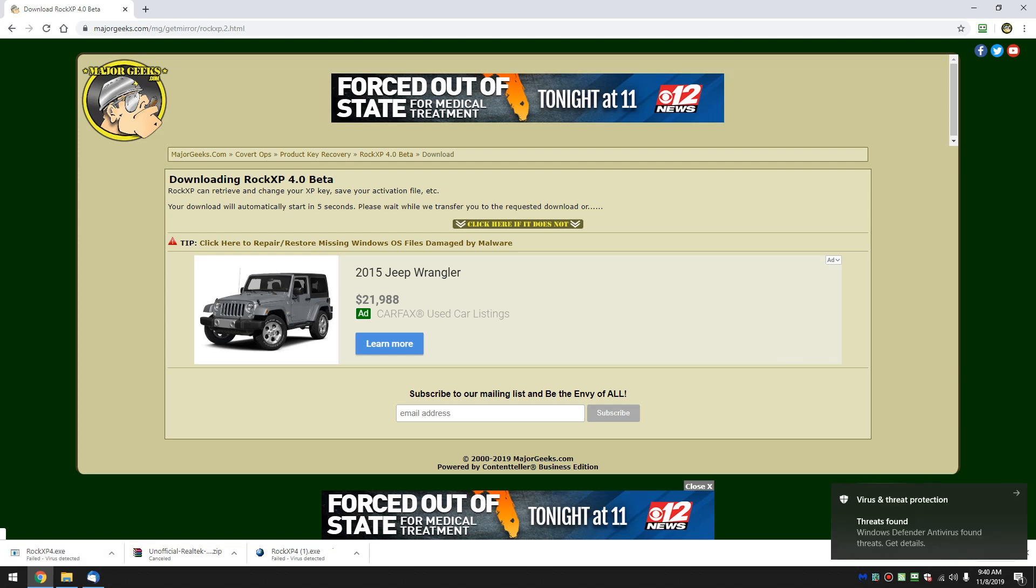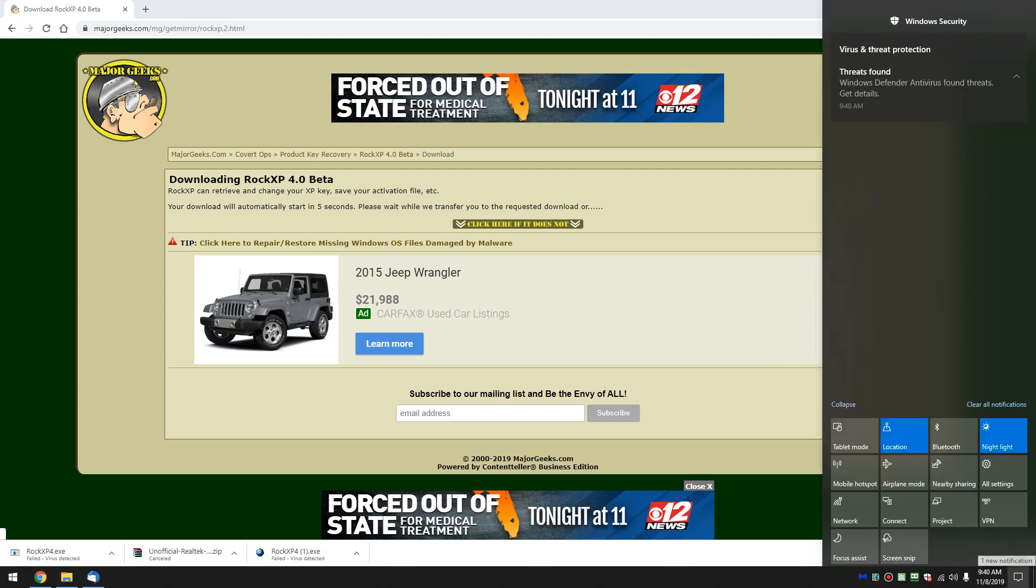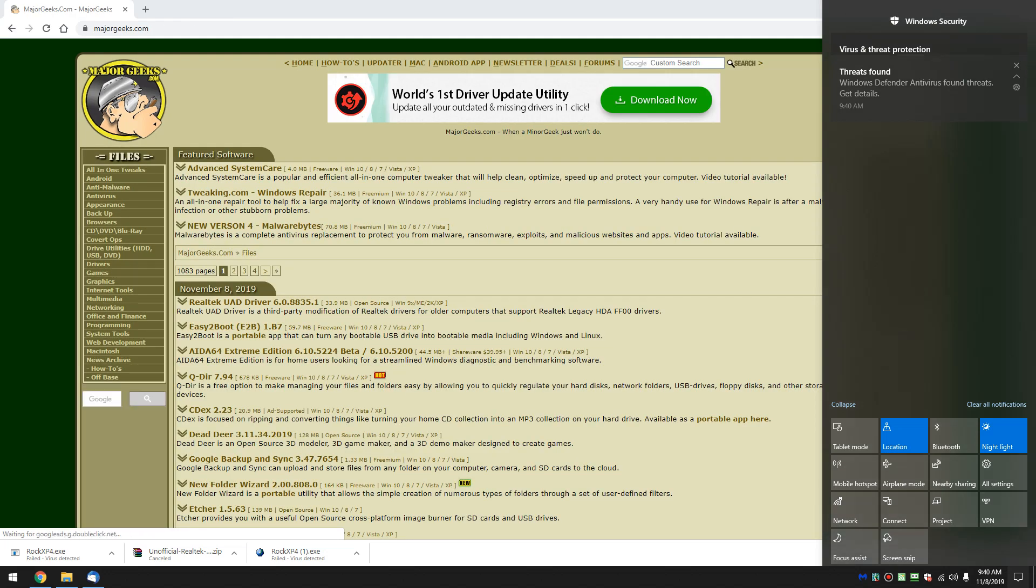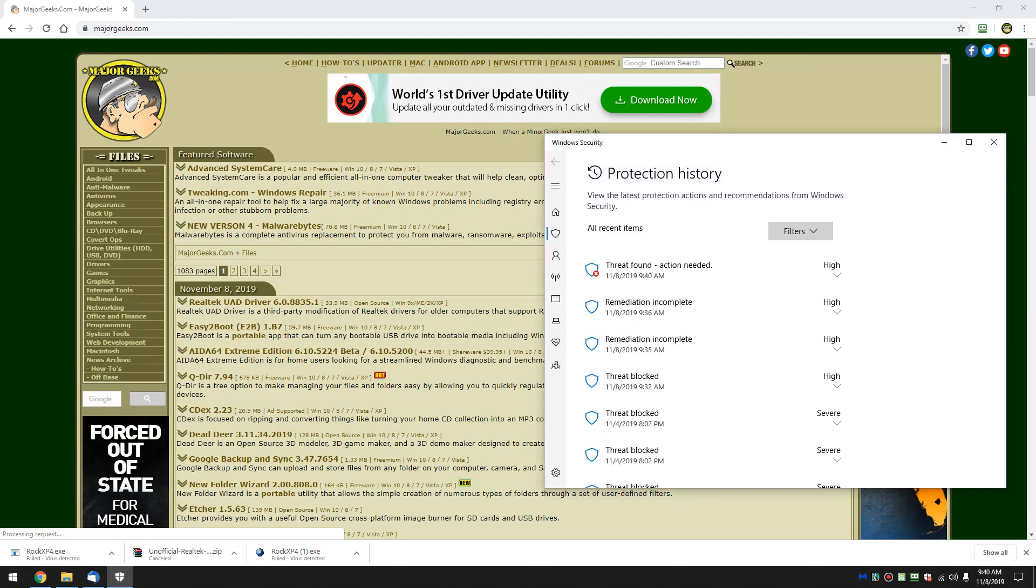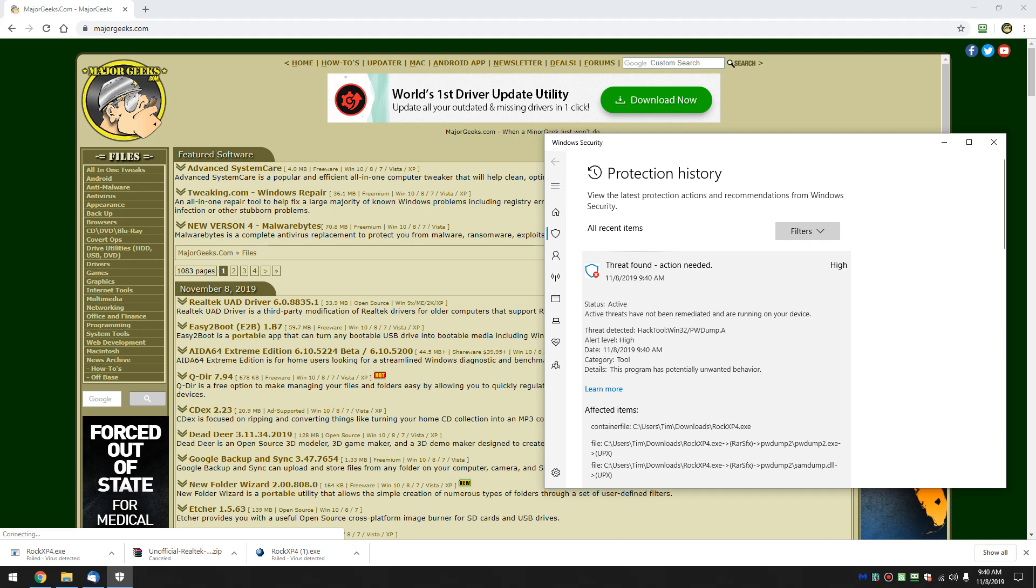And there is your virus and threat protection. You can click this and get right in there, or you can come over here, which is actually your notifications, kind of a roundabout way to get there. But once again, you're pretty much clicking the same thing. And when you do that, as you can see...